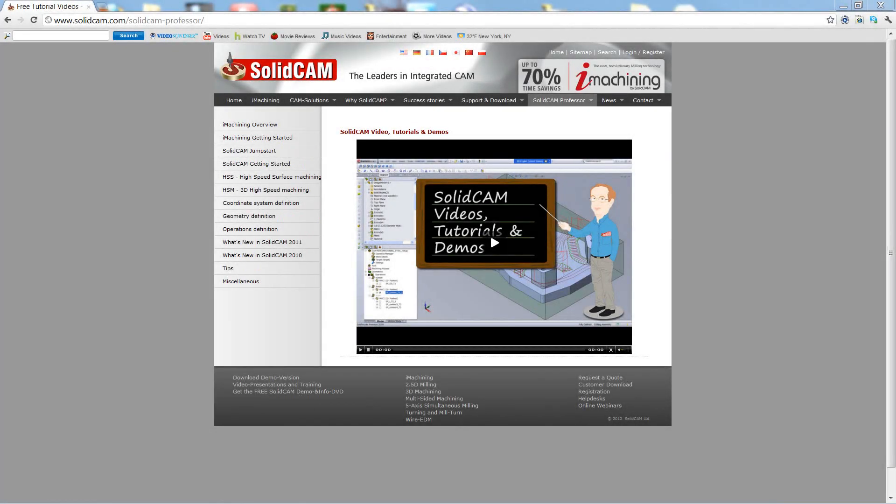Welcome to SolidCAM Professor. I'm Sidney, your SolidCAM Professor, with one of many videos available to you 24 hours a day, 7 days a week.